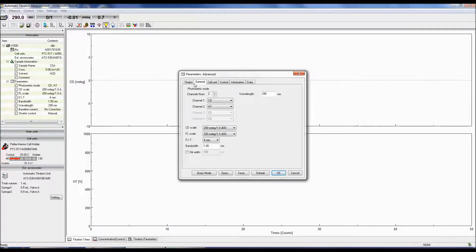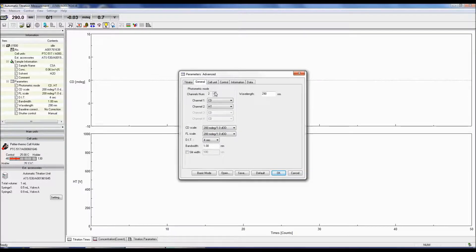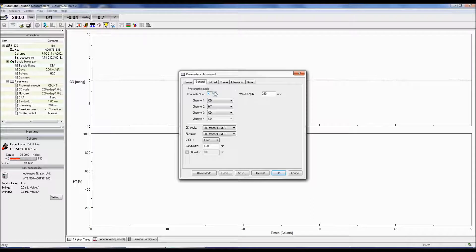The General tab allows you to specify what photometric modes you will be using. You can choose up to four channels where the data will be acquired simultaneously.